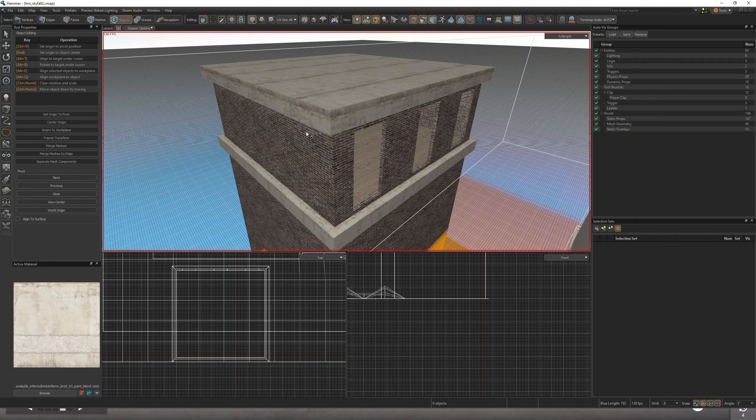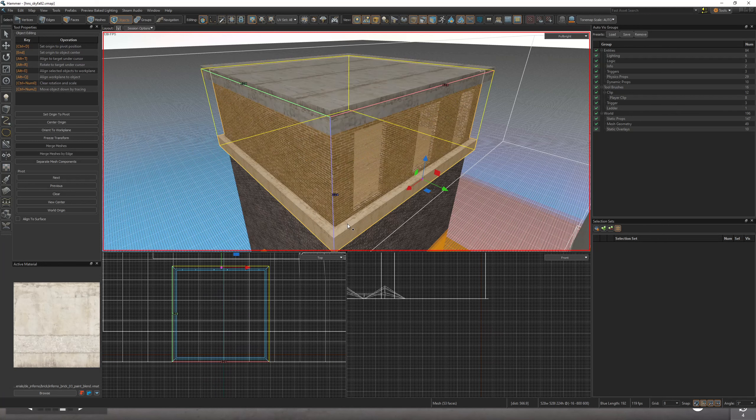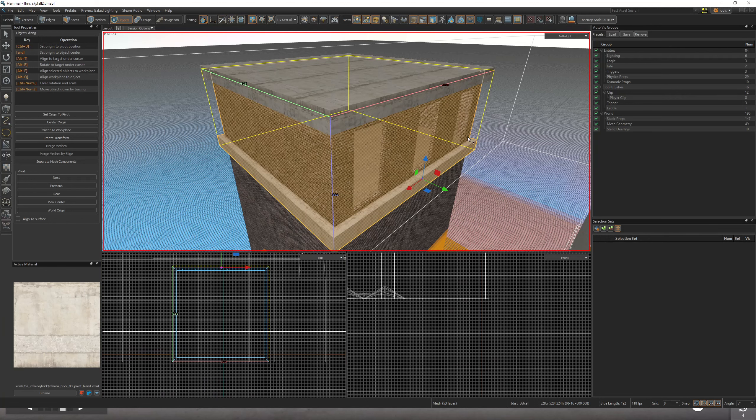So normally, like in Counter-Strike in the old CSGO, you'd make blocks, right? But now we're going to be using basically displacements everywhere, and you can kind of combine your building into one large object.